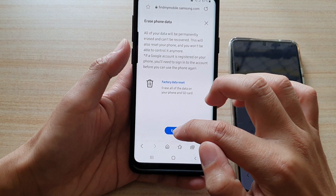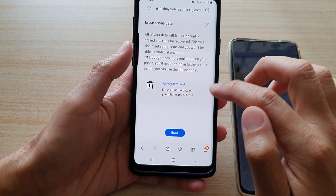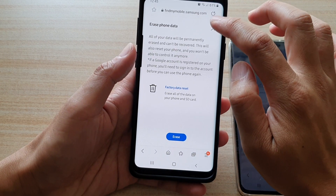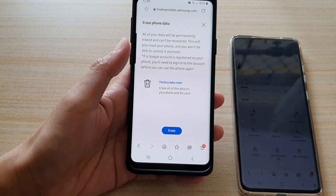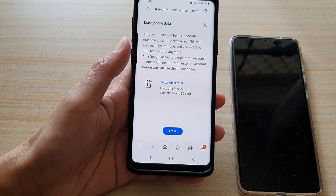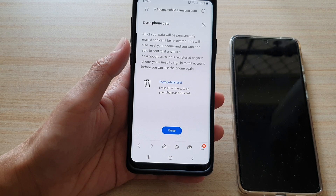Once you are ready, just tap on the Erase button to proceed. And that's it — thank you for watching this video, please subscribe to my channel for more videos.